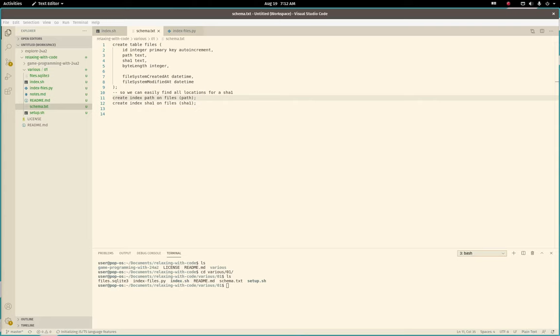Good morning. Let's find duplicate files so we can delete them.